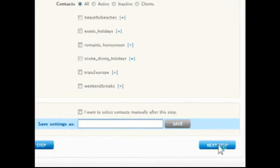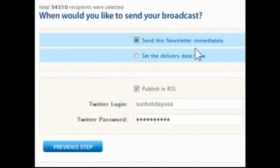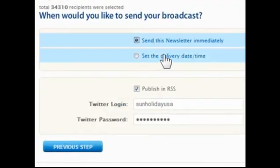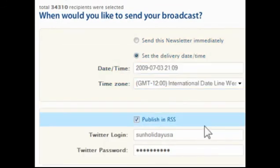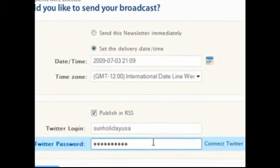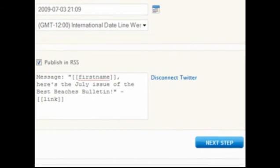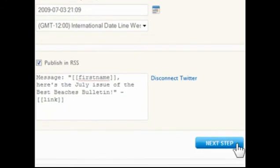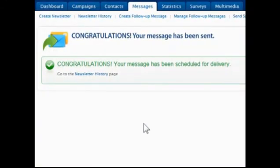Click Next Step and then choose to send the newsletter immediately or to schedule a future date and time for delivery. Choose whether a newsletter announcement should be published to followers of the RSS feed and a Twitter account, then click Next Step. A confirmation will be displayed when the message is successfully scheduled.